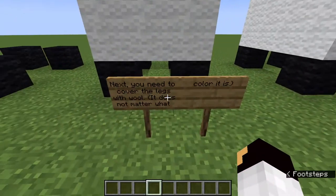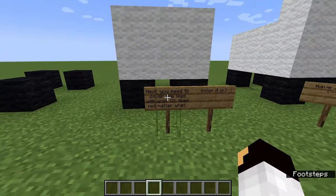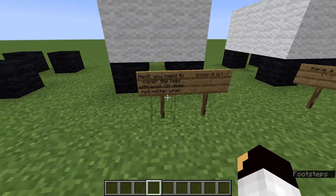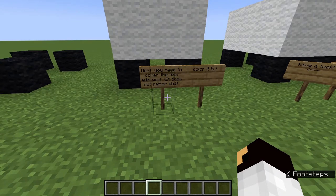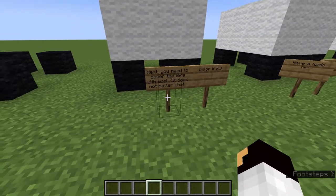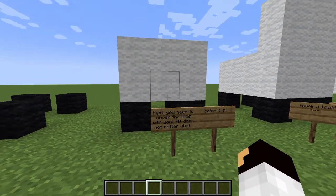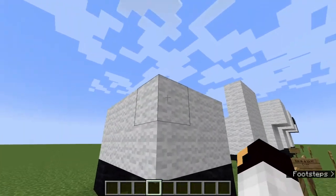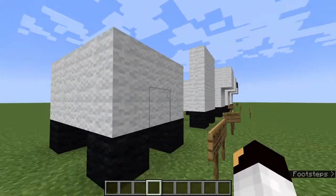Next you need to cover the legs with white wall — it doesn't really matter what colour — and two blocks up.